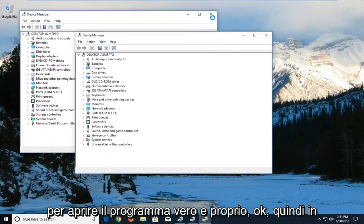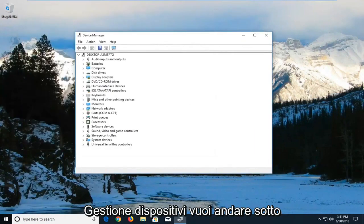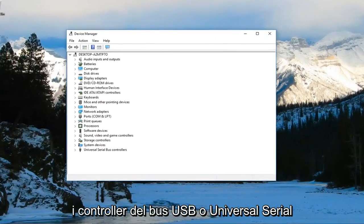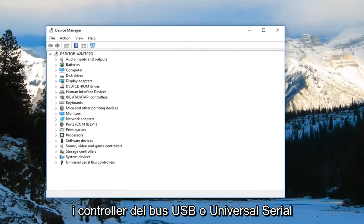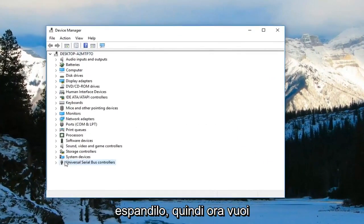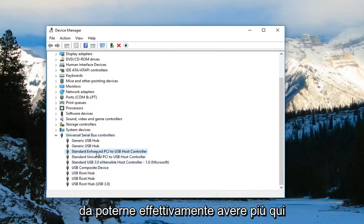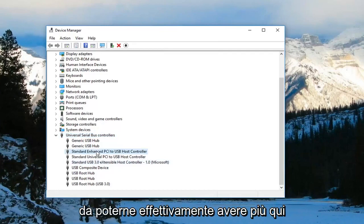In Device Manager, you want to go underneath the USB or Universal Serial Bus Controllers and expand that. Now you want to right-click on the host controller. You might actually have multiple in here, but you want to just right-click on it and left-click on Update Driver.